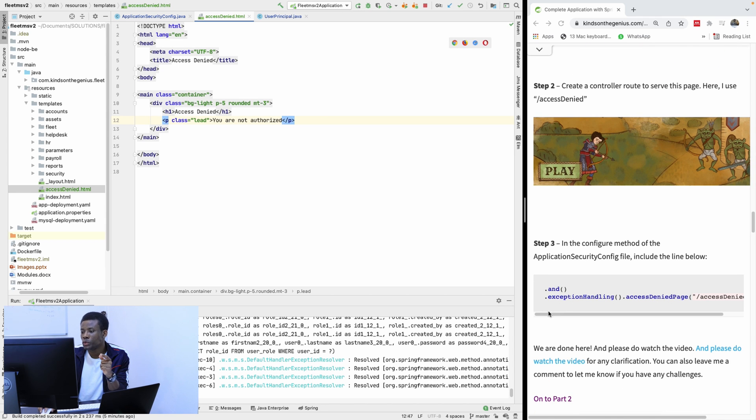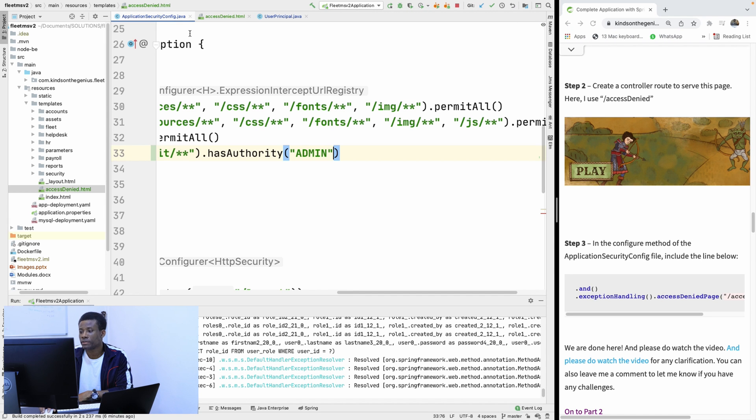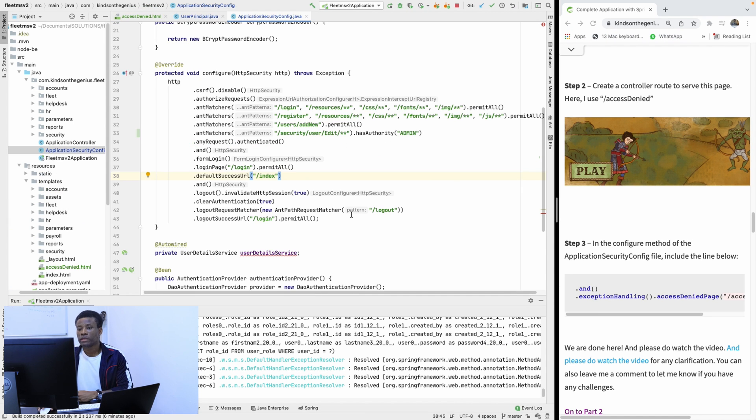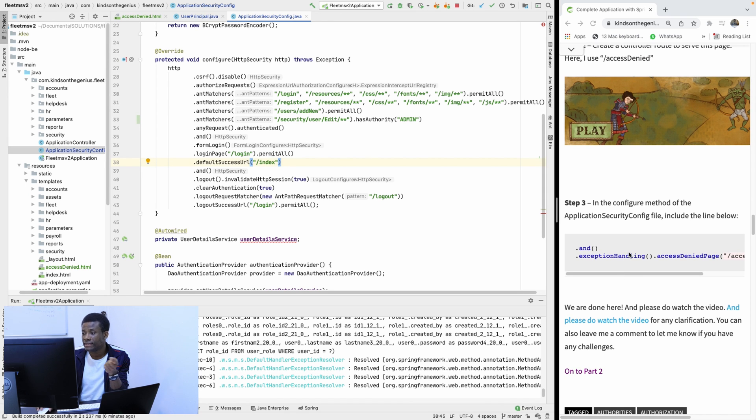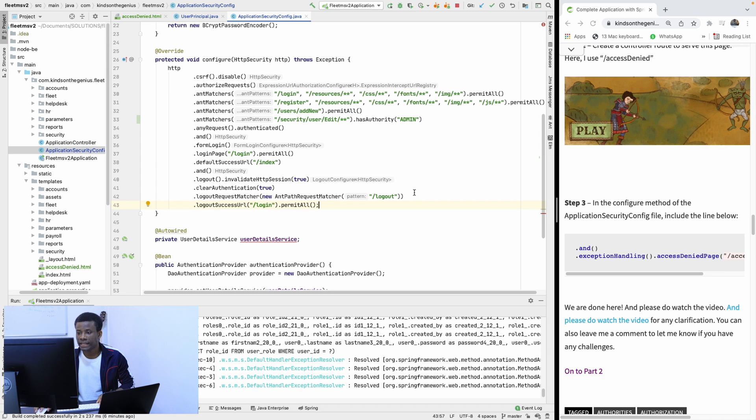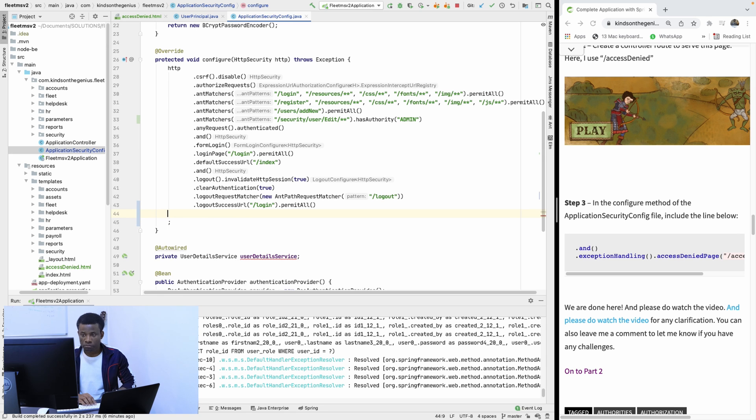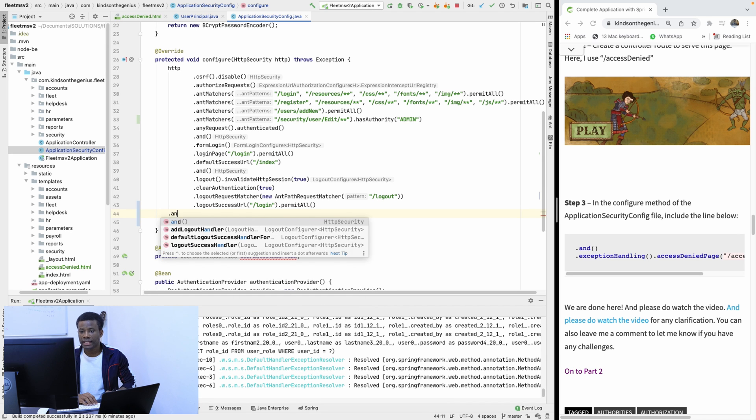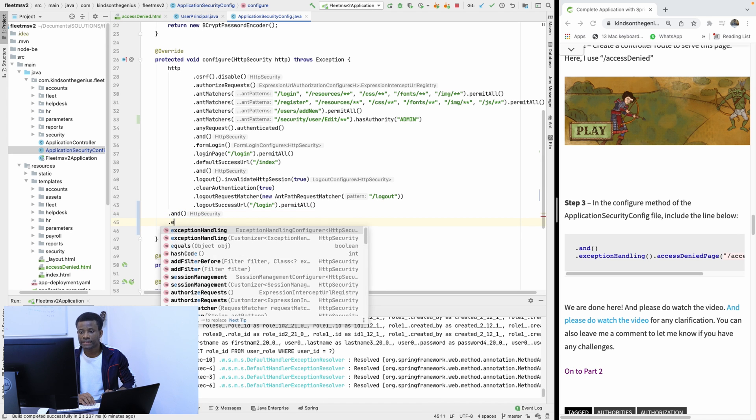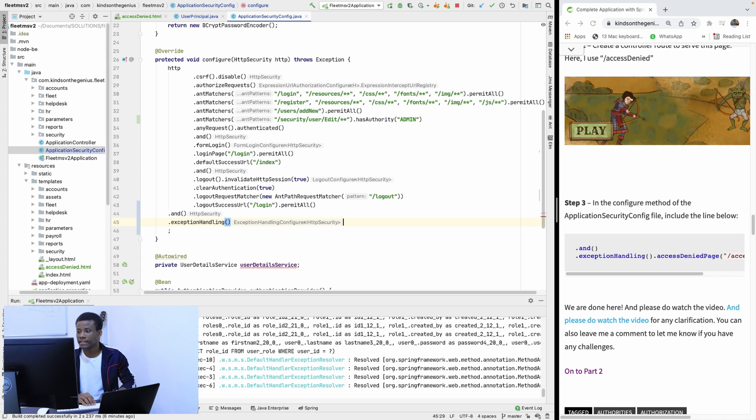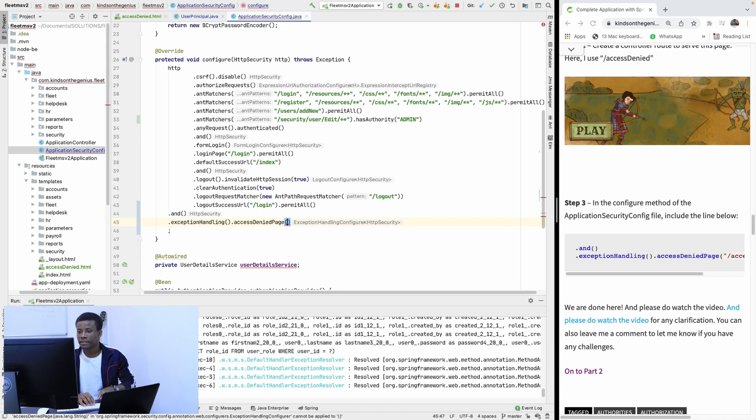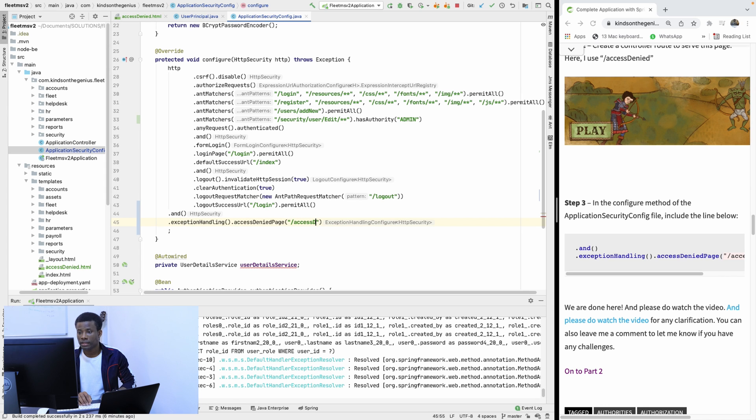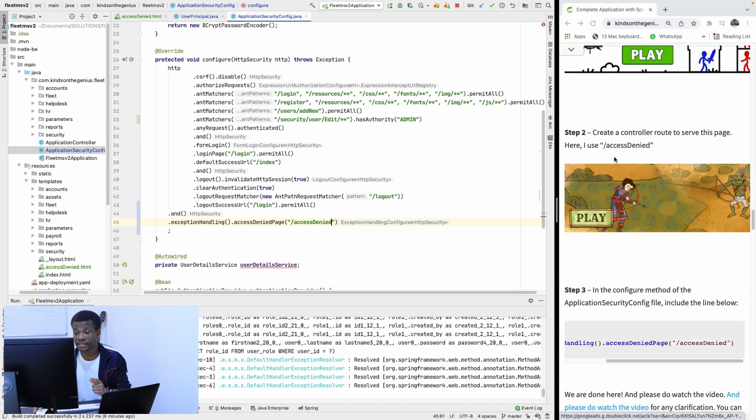So now when Access is denied, we want this page to load up. And to do that, we are going to modify our Web Security Configure. I can just add it towards the end. So let me just take out this. And now say dot exceptionHandling dot accessDeniedPage. It's going to be slash AccessDenied.